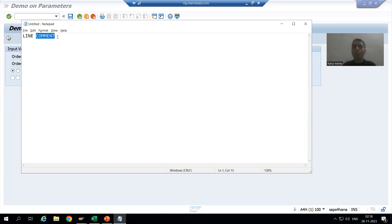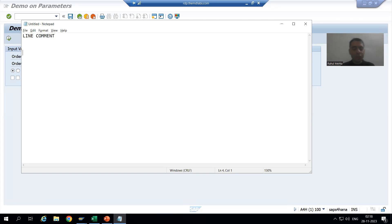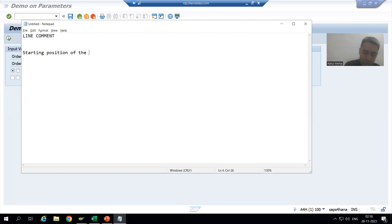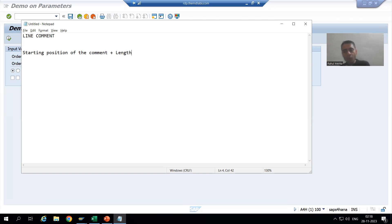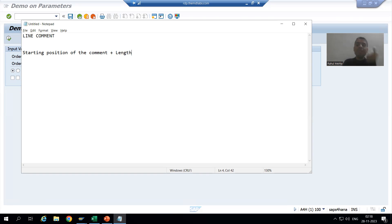Now whenever you will go for comment, always remember two things: we need to give the starting position of the comment, plus we will give the length of the comment. Suppose if I go for our current example - 'sum' is the comment or text or label we are giving, so the length of 'sum' is three. So we need to give the starting position as well as the length.